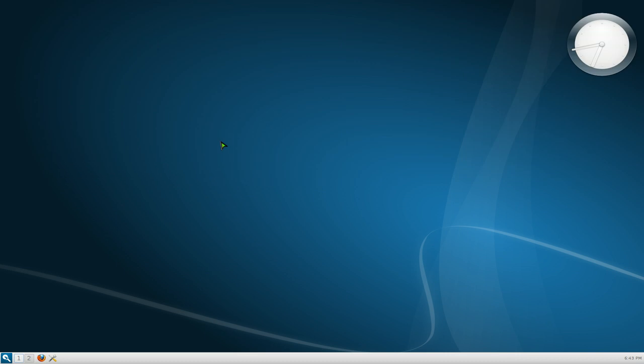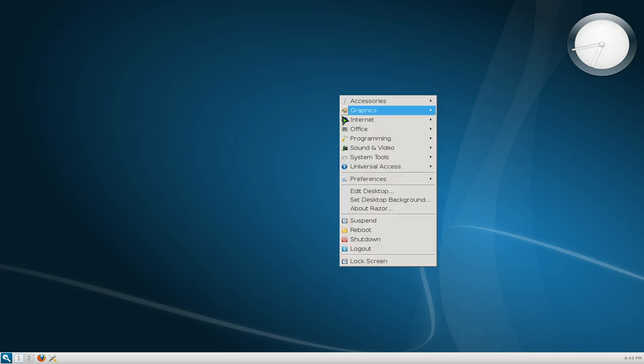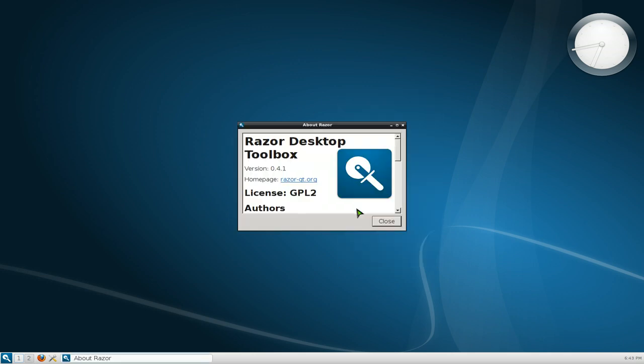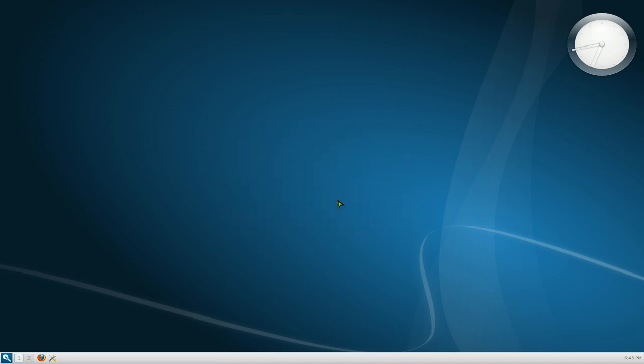Alright, we're going to look at this new desktop environment called Razor Qt. I heard about this like last year when it was like 0.1 or something, but right now it's 0.4.1. So it's been a while and it's a desktop environment based on Qt, and Qt is like their widgets that they use to write their programs or whatever.